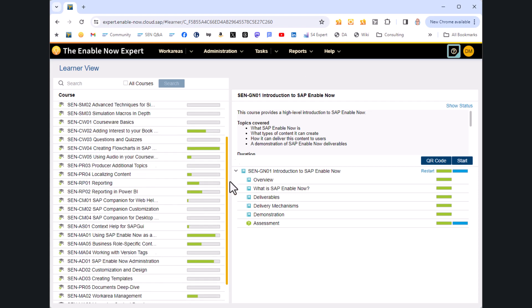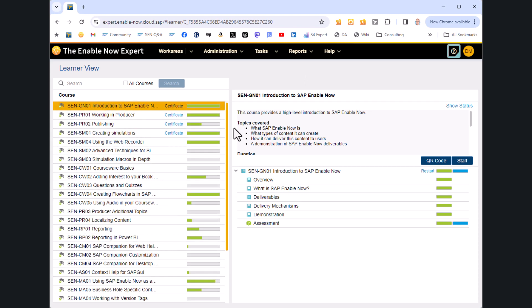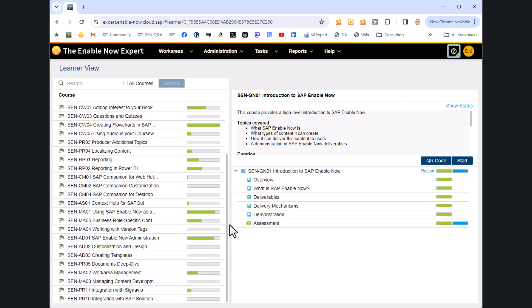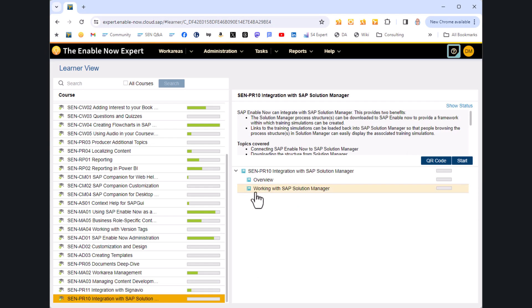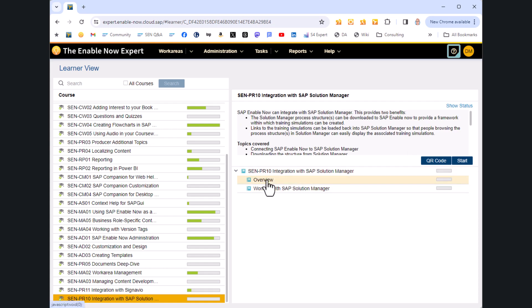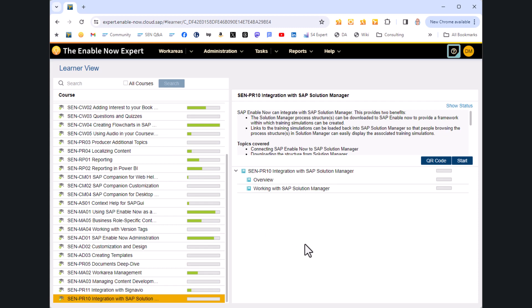So I'm going to do this looking at a course of mine, which is this one down at the bottom here, Integration with SAP Solution Manager, because this is a very short course. It's only got one section in it, really. It's got a book, a couple of sub-books underneath that, but it's a very short course. Incidentally, you can subscribe to all of this training by going to enablenowtraining.com, but for now I'll show you using this simple course.